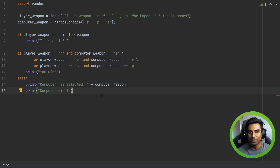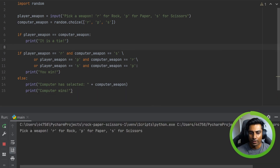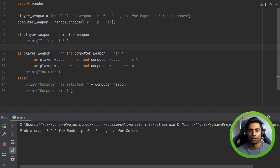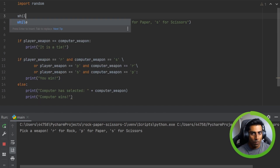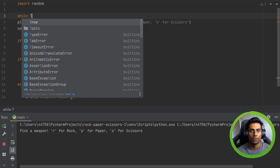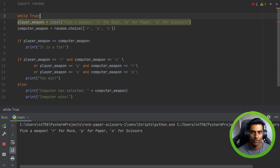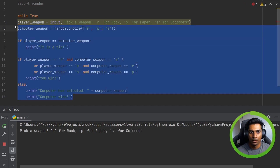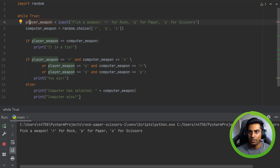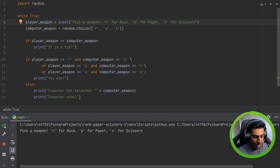So let's add some extra functionality to this. We would maybe want to play again, and right now we can't do that — we'd have to rerun the script manually. We can do this by adding a while loop and saying while True, keep doing all of this. Let's change the prompt to: pick a weapon — R for rock, P for paper, S for scissors, and 'end' to end the game.